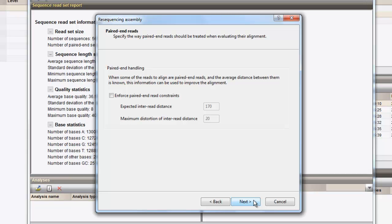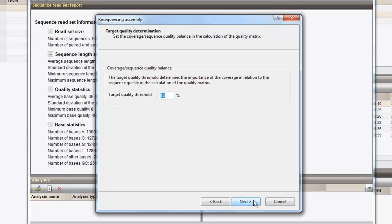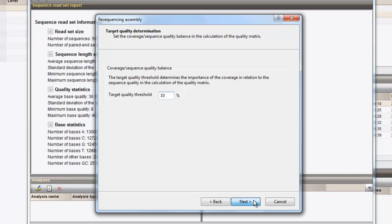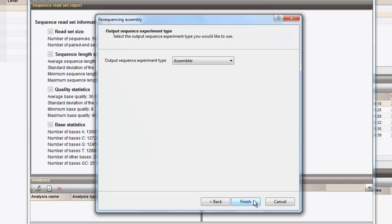We can just proceed, confirm the target quality threshold and confirm the target base callings. The resulting contig will be saved to the same entry. The only thing that needs to be specified here is the sequence type where the assembled sequences should be saved. In this example, we will save the results to the experiment type genome.